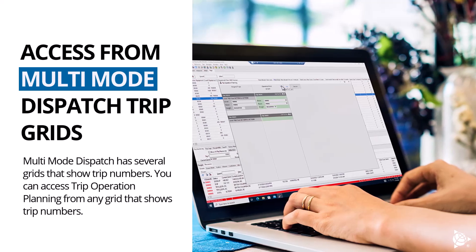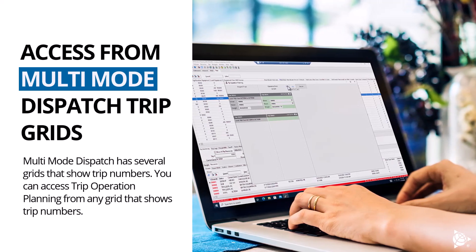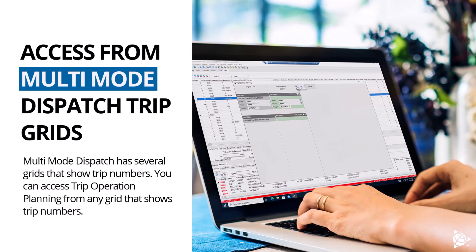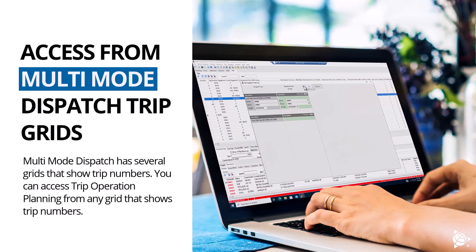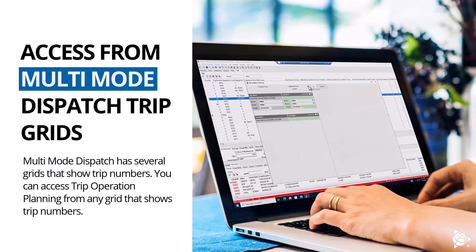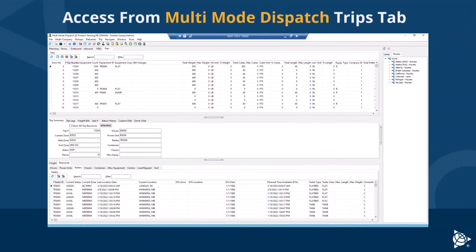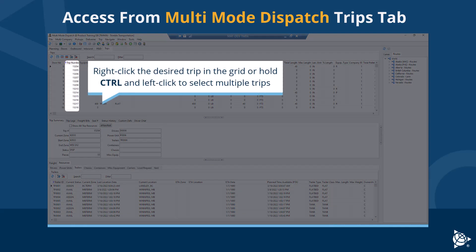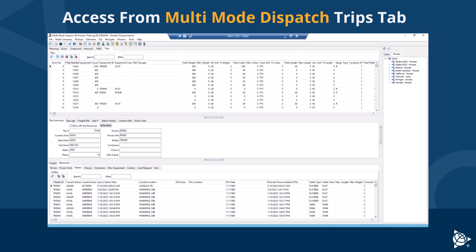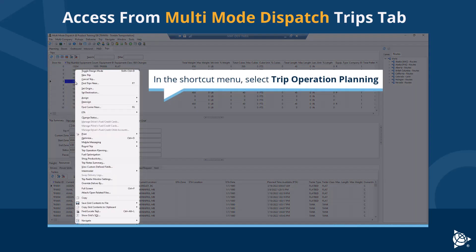Multi-mode dispatch has several grids that show trip numbers. You can access trip operation planning from any grid that shows trip numbers. From the multi-mode dispatch trips tab, right-click the desired trip in the grid, or hold Ctrl and left-click to select multiple trips. In the shortcut menu, select Trip Operation Planning.